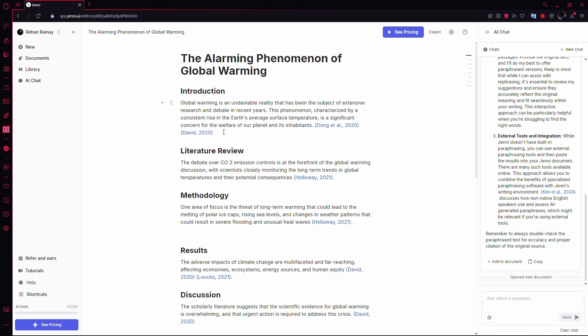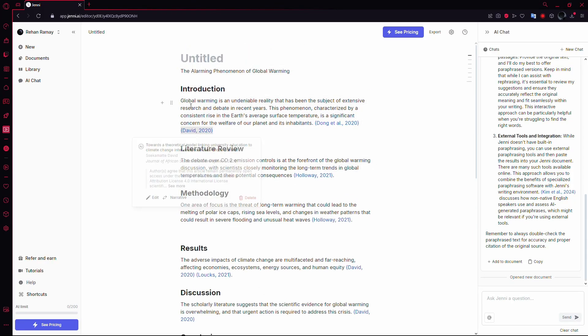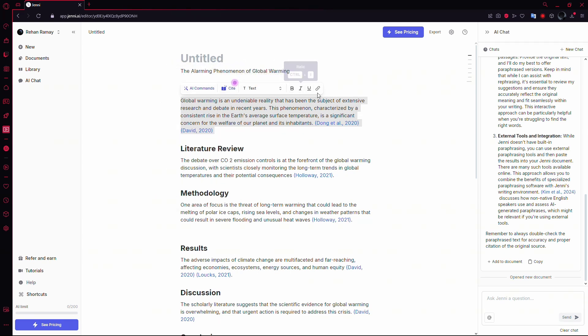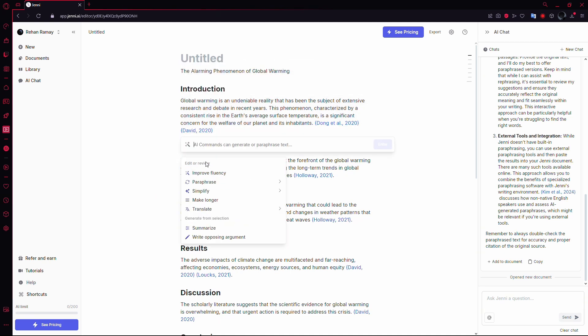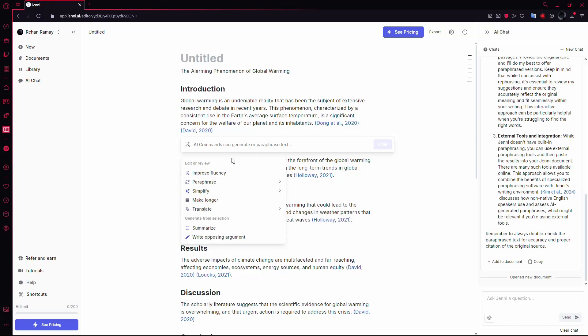When your text is in place, select the part of the text that you'd like to rephrase. After selecting the text, you'll notice several options appear. Click on AI commands to open a list of commands that Jenny AI can handle for you.